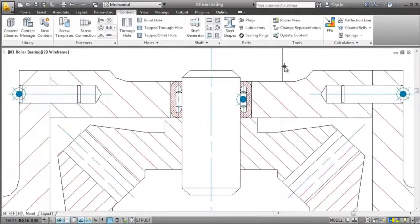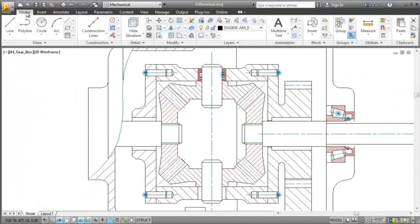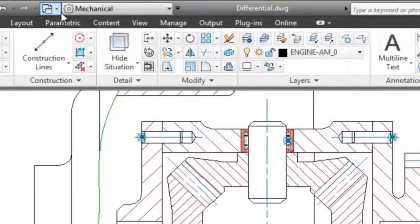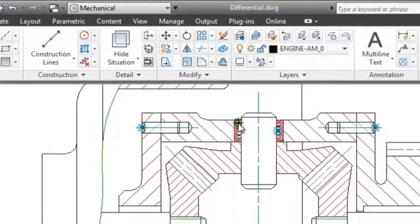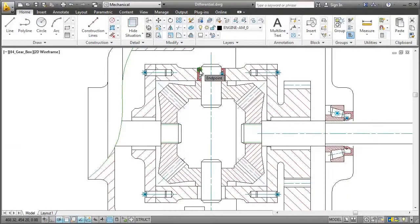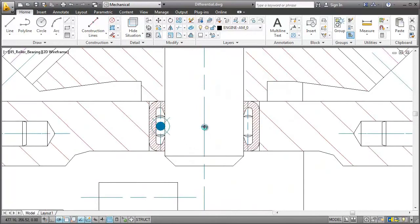As a last step, I copy the bearing and paste it onto the other shaft. I use the amPowerCopy command, and not the standard CopyPaste command, as it also copies the part reference. This behavior comes in really handy when you want to create a parts list later.